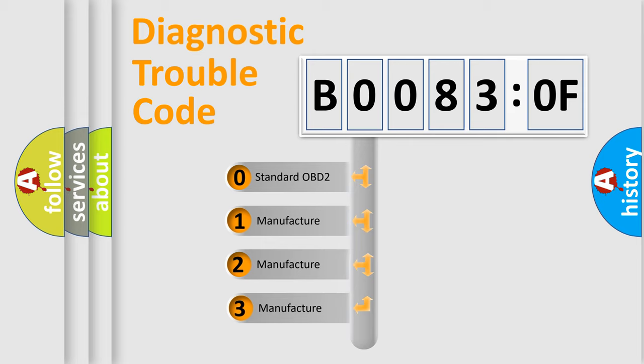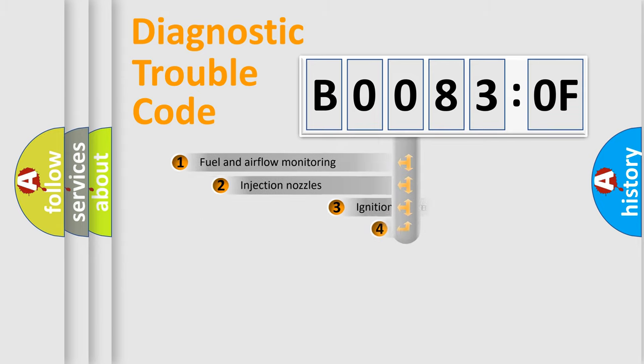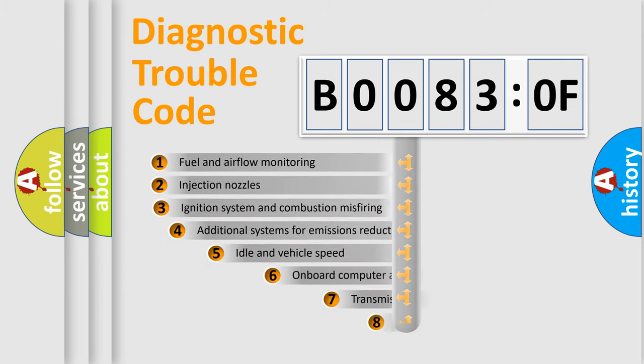If the second character is expressed as zero, it is a standardized error. In the case of numbers 1, 2, or 3, it is a more prestigious expression of the car-specific error.